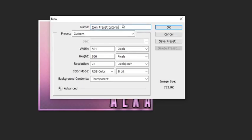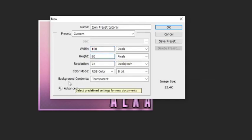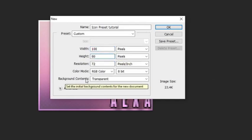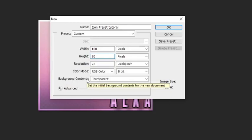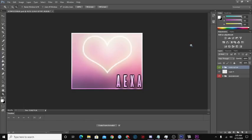You're going to put the width on 100, and then for your height you're going to put it on 80. Make sure that your background contents are set to Transparent. Then press OK.